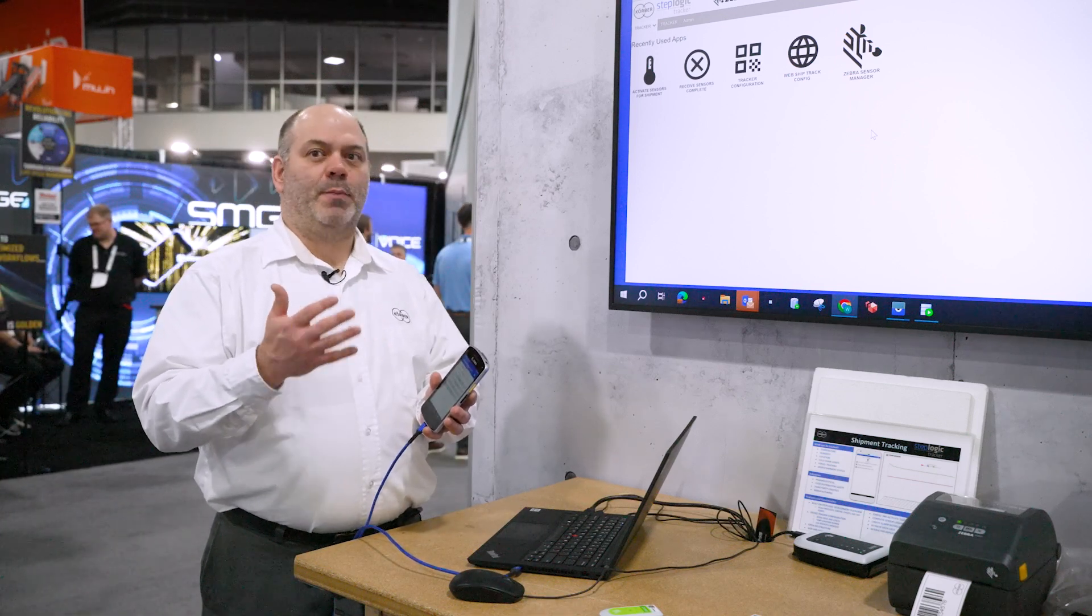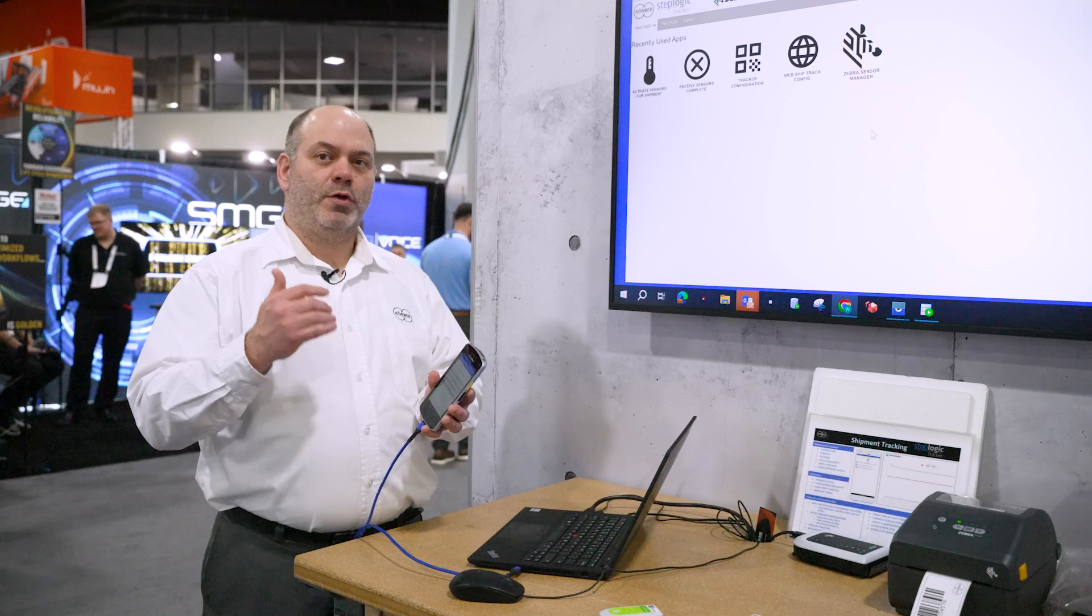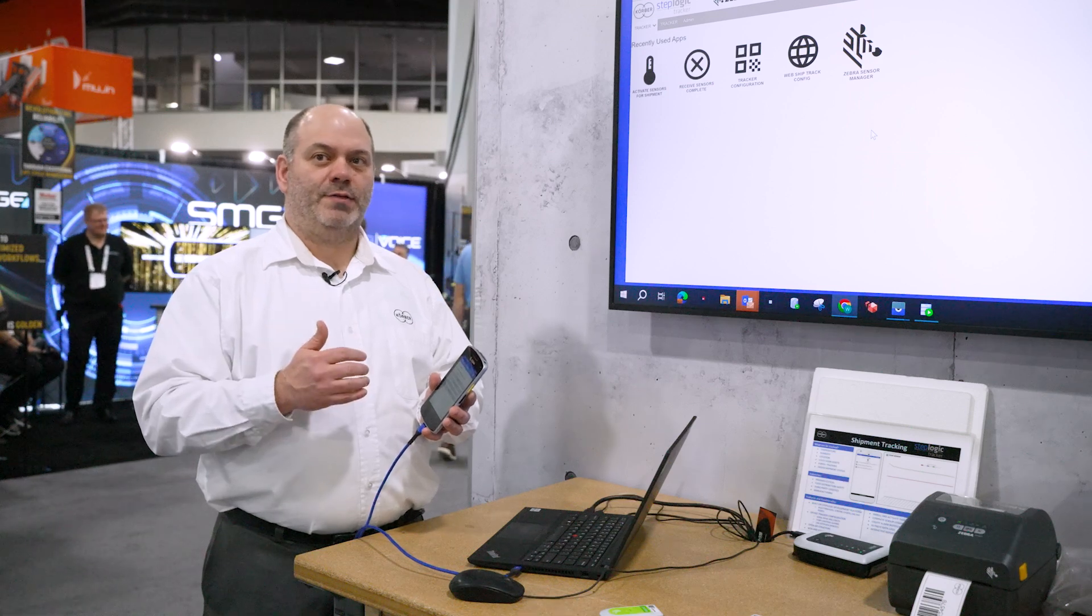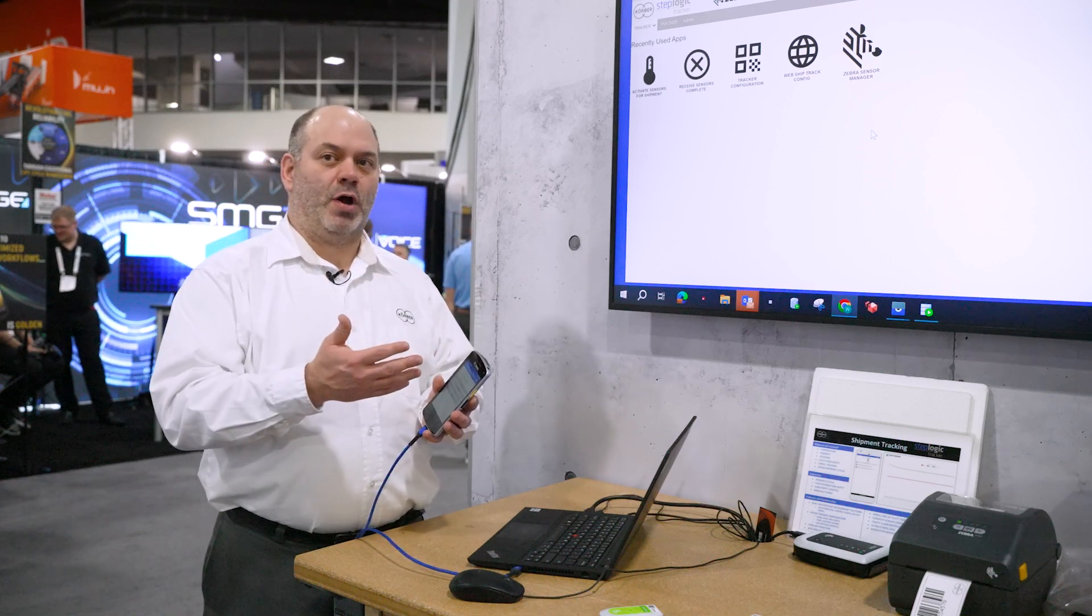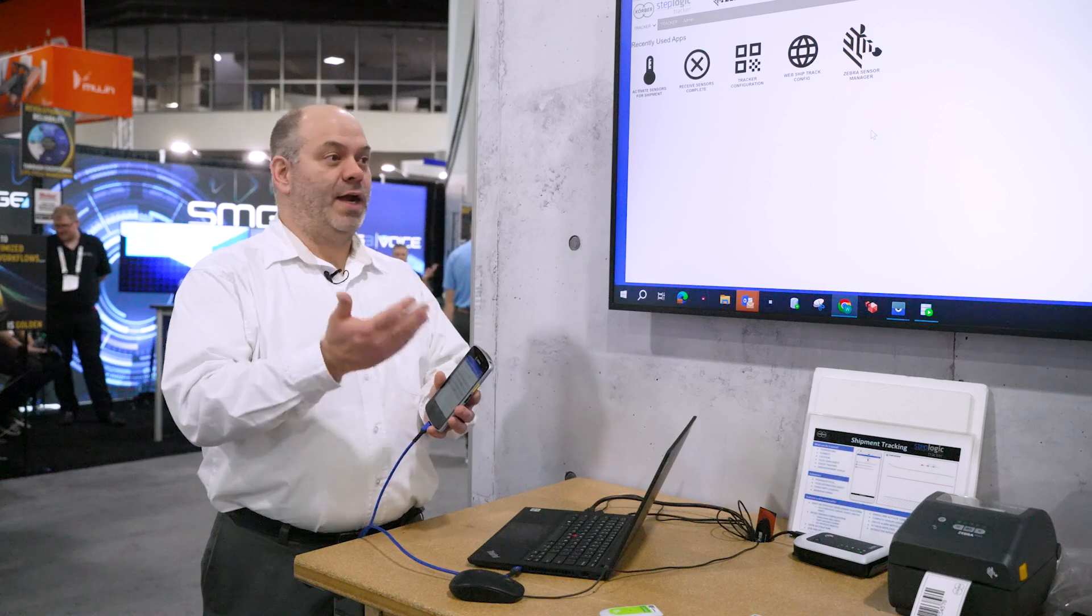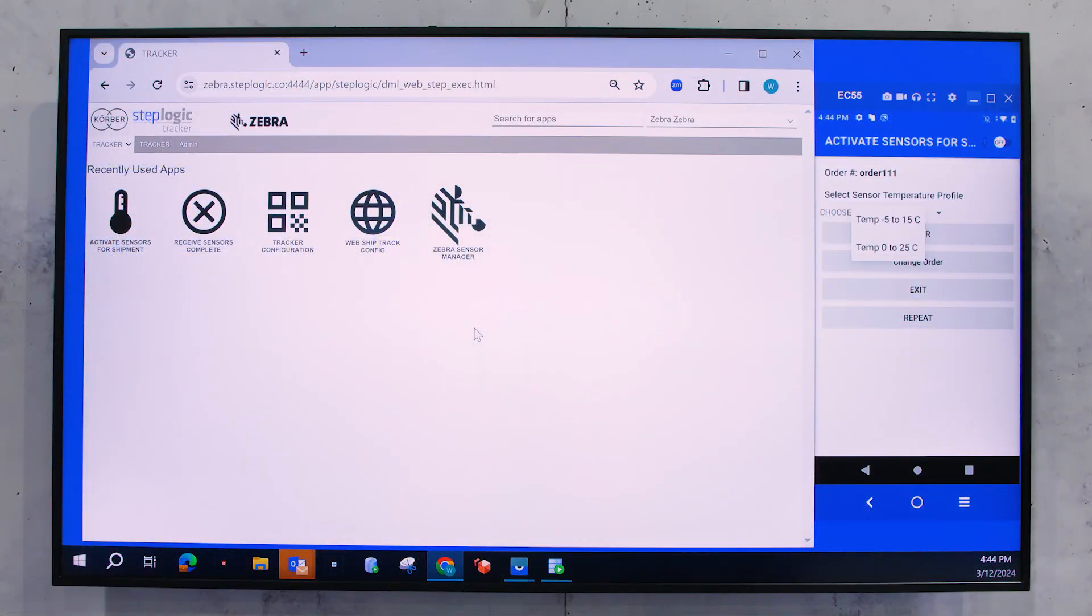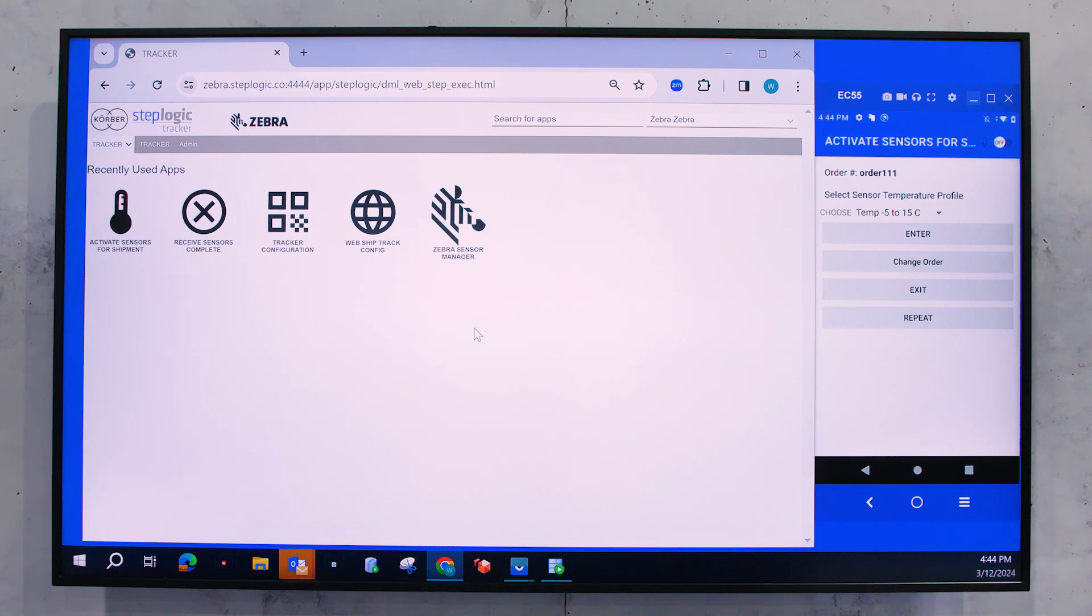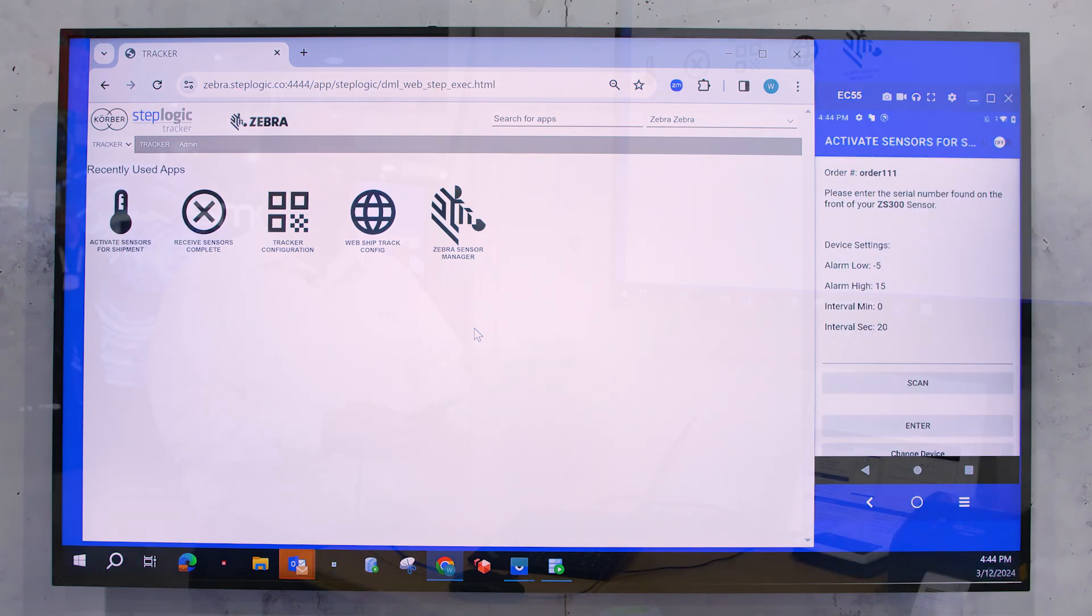So anytime you get a temperature reading that goes above or below those temperature settings, the system is going to create an alarm that you can then see within StepLogic or get an email notification for. So I'm going to go ahead and select my temperature profile.